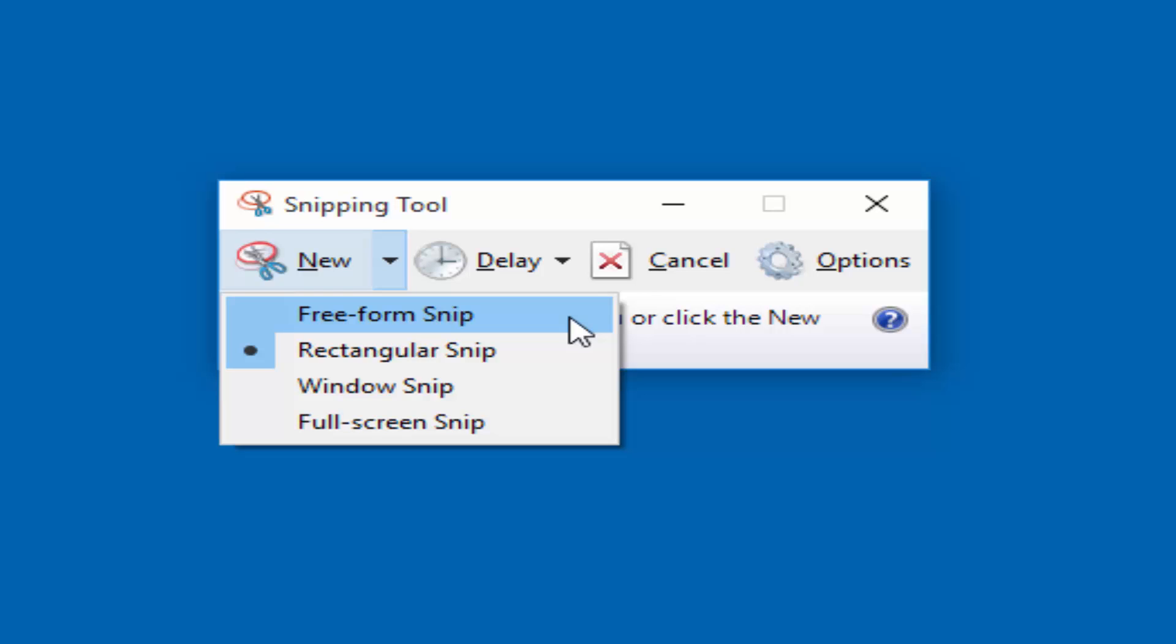Freeform snip is used to draw a freeform shape around an object. Rectangular snip is used to drag the cursor around an object to form a rectangle.